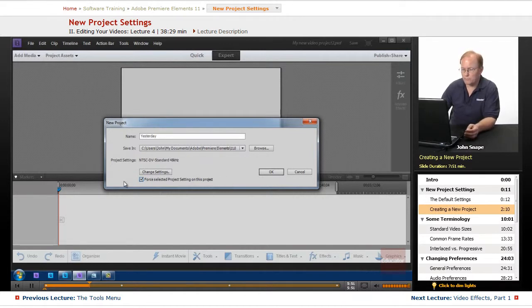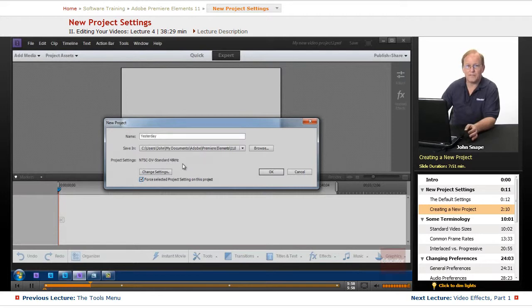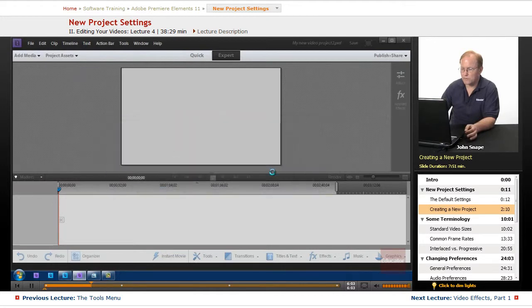So we want to check this box. We don't want these properties — NTSC, DV, Standard 48K — to change at all. So we'll click OK.